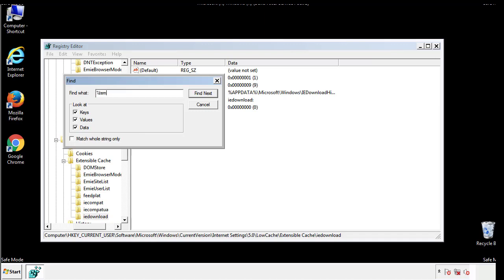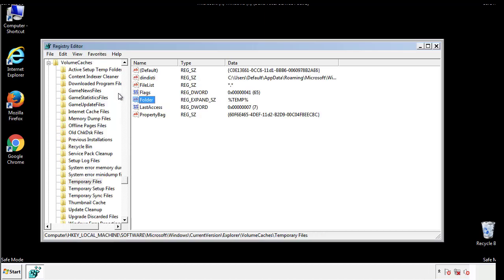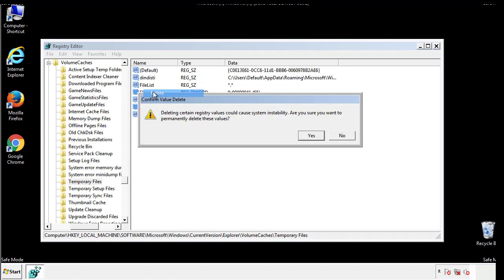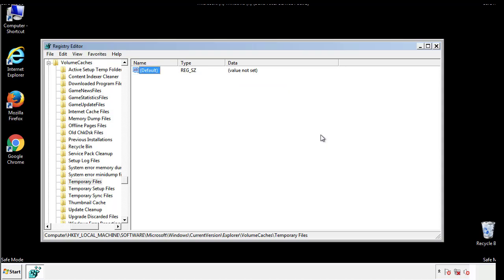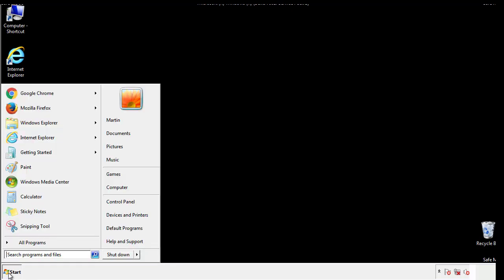In the TMP directory, you'll want to delete everything. Once we're done looking at all the locations, we can restart the computer.